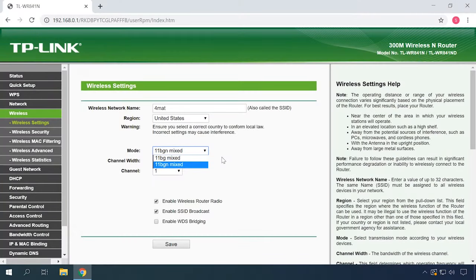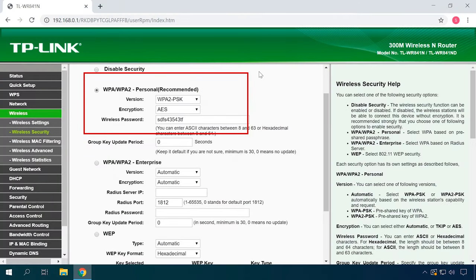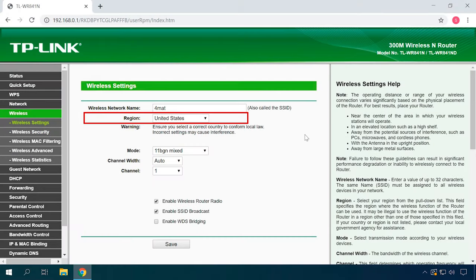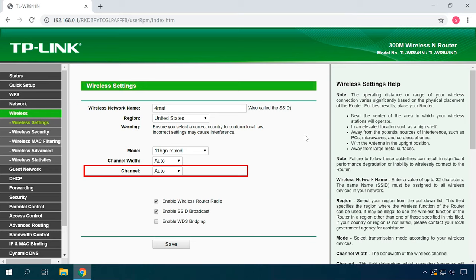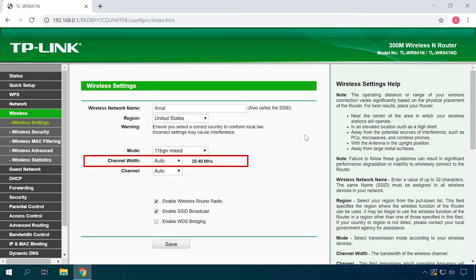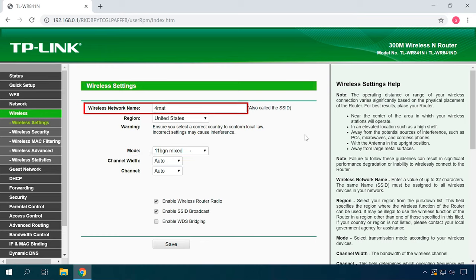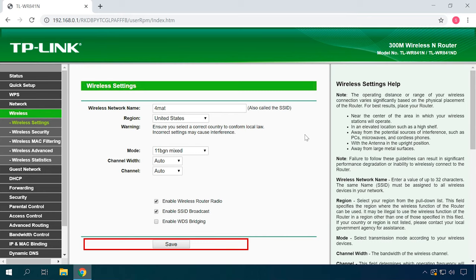Watch another video in our channel to see how to configure a wireless network on a router. Select the mode used by the wireless network — if it is set to a specific value like N only or G only, set it to Auto, and vice versa. Save the settings and restart the router. In wireless security settings, enable WPA2-PSK and AES encryption, and make sure your password is at least 8 characters long. Try selecting your actual region, leave the channel setting at Auto and channel width as 20-40 MHz. The SSID should not contain characters other than Latin letters. Don't forget to save settings and restart your router.